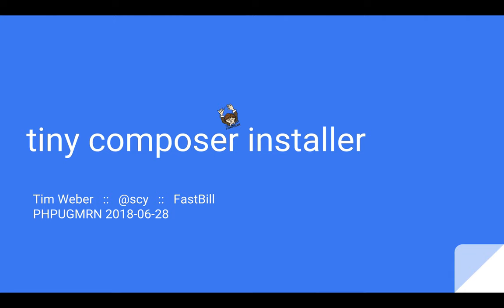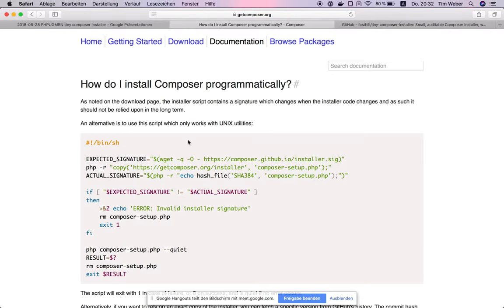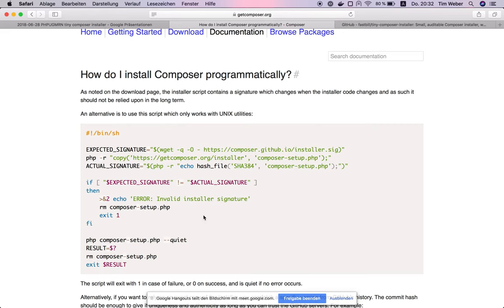We started looking at what Composer's solution for that is. What they suggest you do is: you get the signature from GitHub, then you get the installer from getcomposer.org, and then you do a SHA384 hash on it, and if the signature matches, then you run the installer. In my opinion, this is just marginally better, because if somebody is able to put a bad version of the Composer installer on the Composer website, then they can surely put a matching signature on GitHub as well.